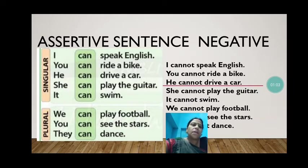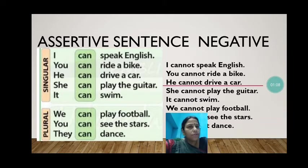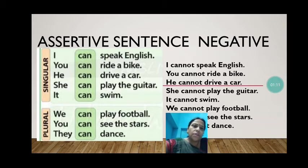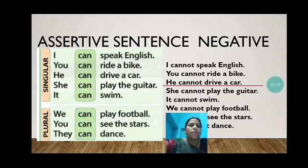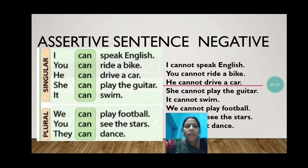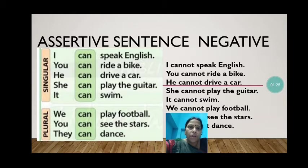Let us see. 'I can speak English' becomes 'I cannot speak English.' 'You can ride a bike' becomes 'You cannot ride a bike.' 'He can drive a car' becomes 'He cannot drive a car.' 'She can play the guitar' becomes 'She cannot play the guitar.' 'It can swim' becomes 'It cannot swim.' So children, here I, you, he, she, it — they are singular pronouns.